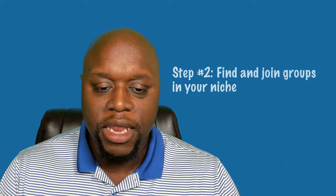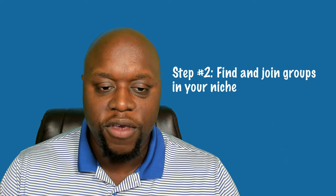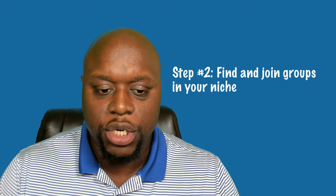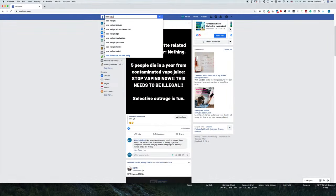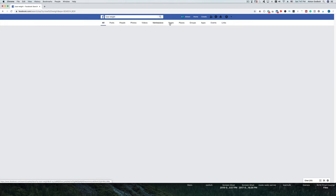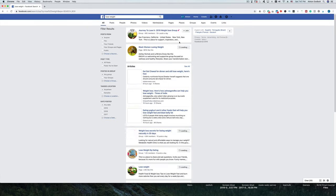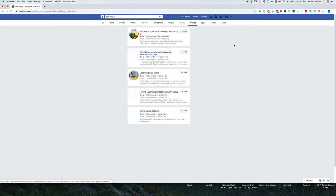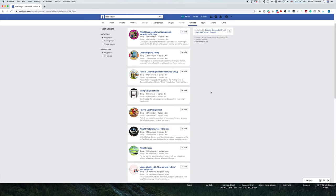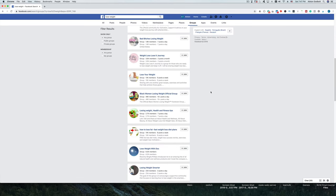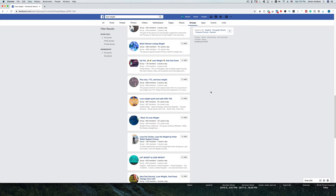Step two is you want to find and join relevant Facebook groups that are in your niche. I'm assuming that you've already created a niche, maybe created some content and found affiliate offers — all of that stuff is already done on the back end. If you're not familiar with what I'm talking about, check out some of my other YouTube videos where I walk you through choosing a niche, choosing a platform, and all of that. But here I want to focus primarily on Facebook.